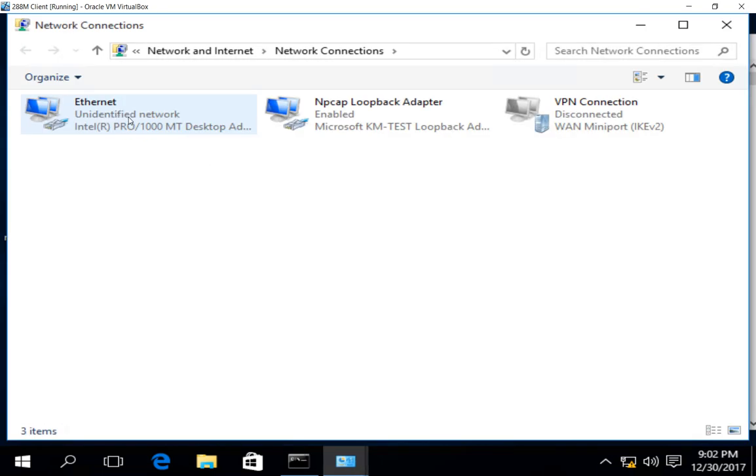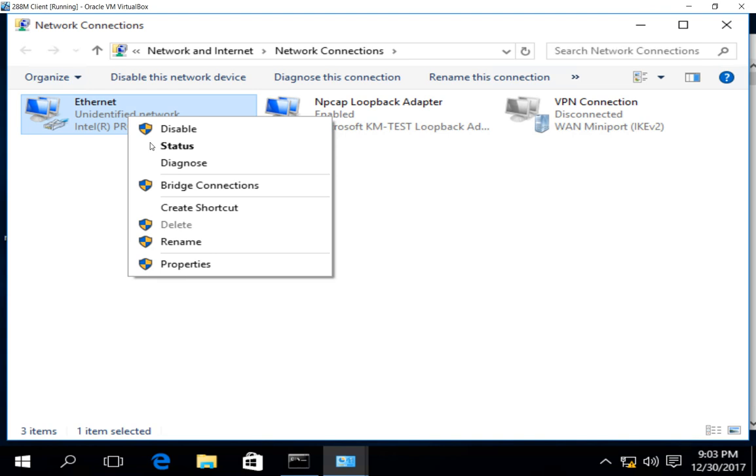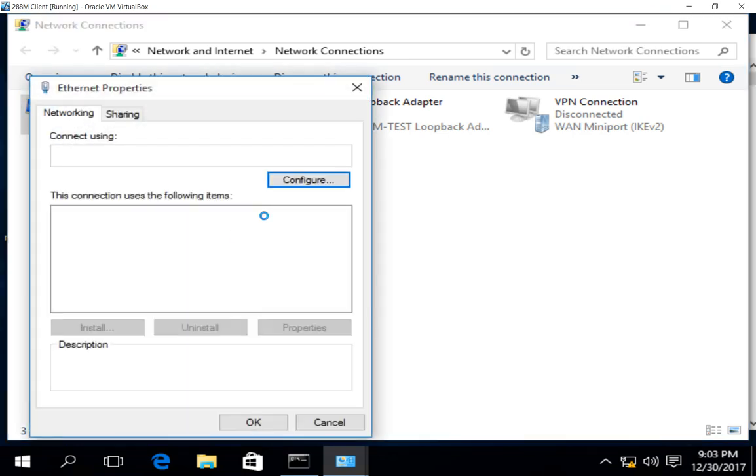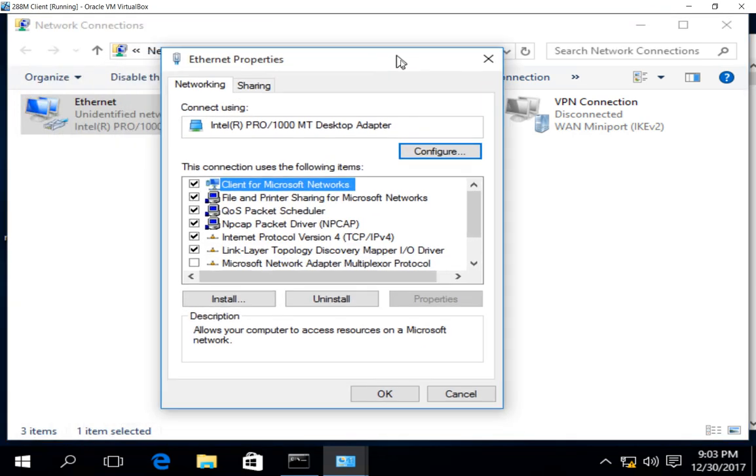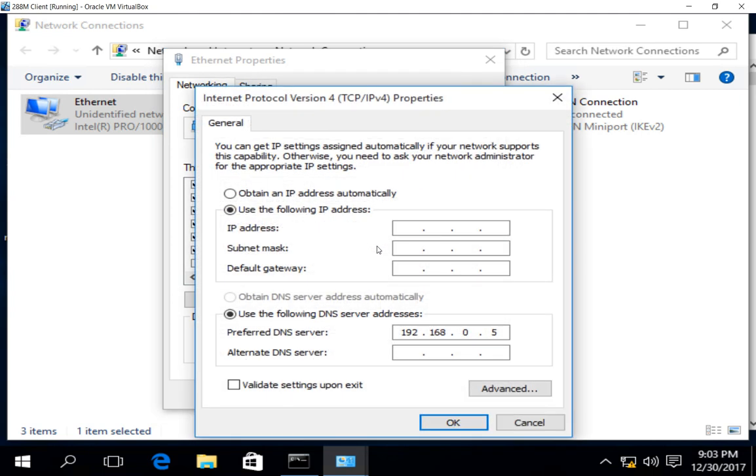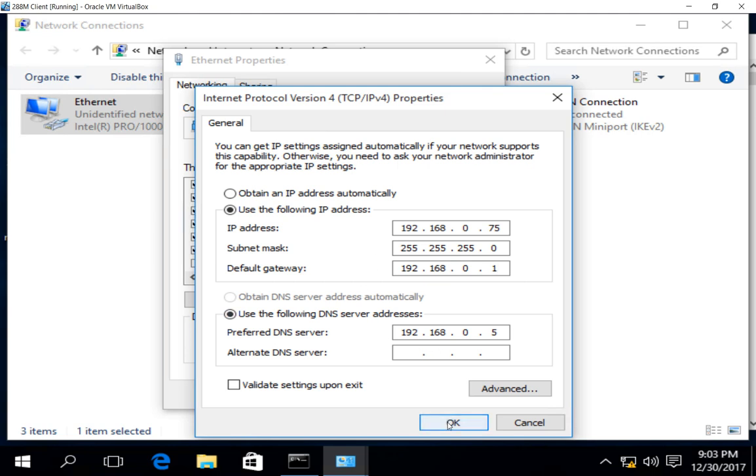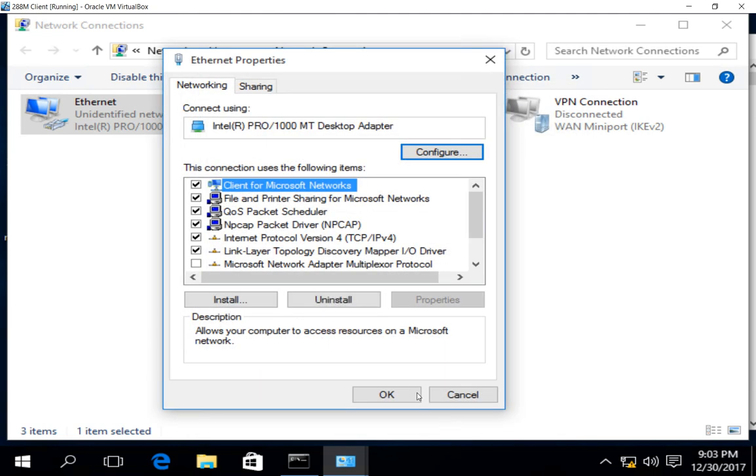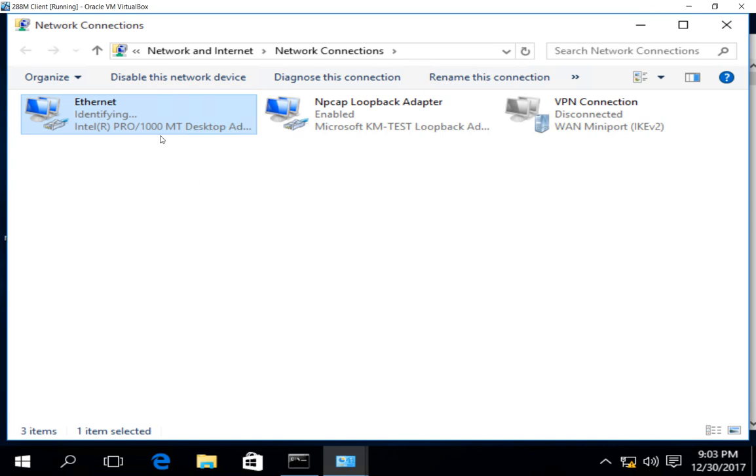So go ahead and click on change adapter settings. And then right click on your ethernet and go to properties. And from here, we'll go to IPv4 and use the address 192.168.0.75. And the gateway 192.168.0.1. The DNS is actually correct. So we'll go ahead and leave that. Click OK. Click OK.